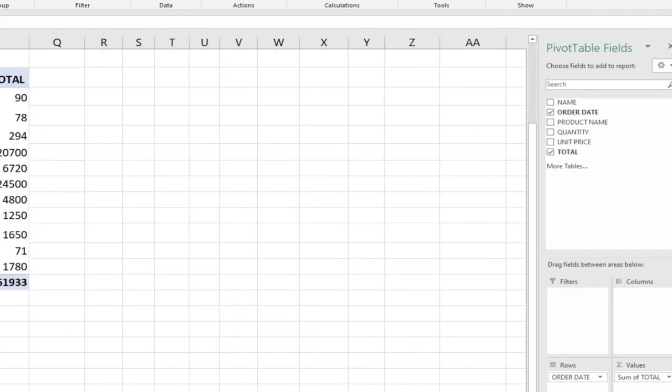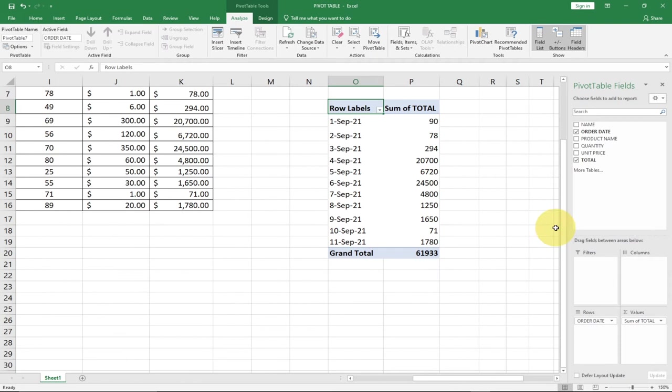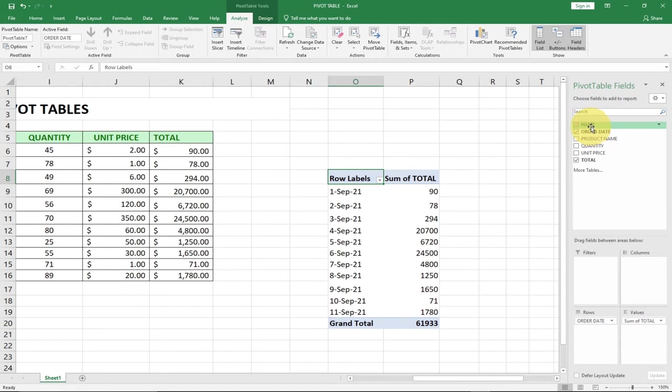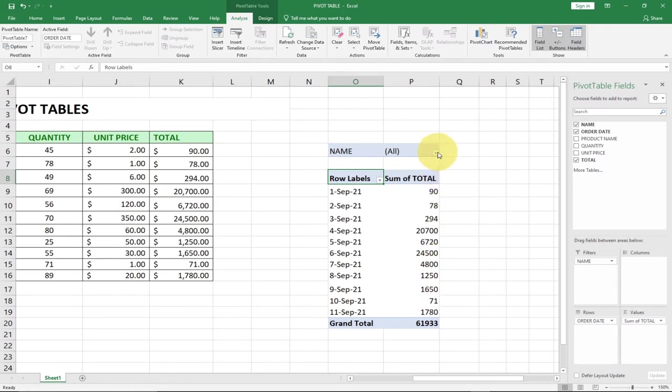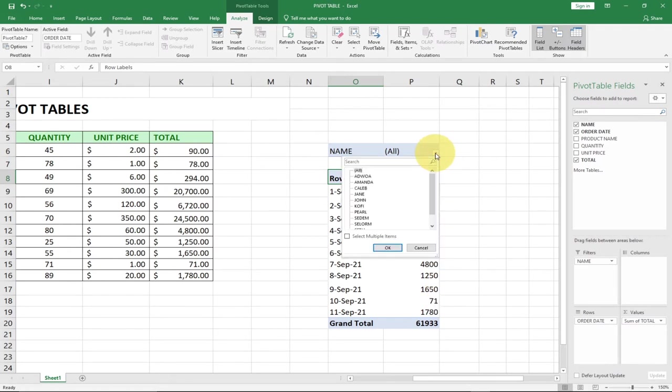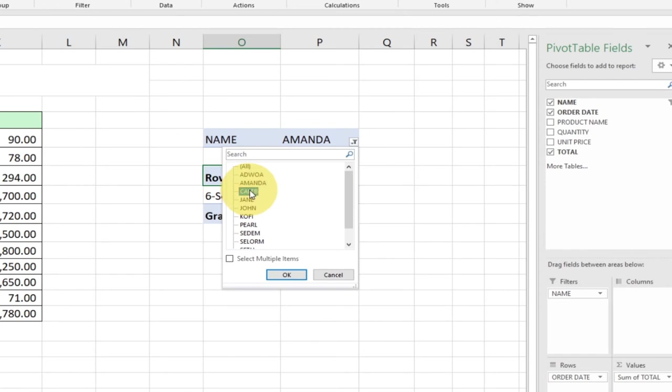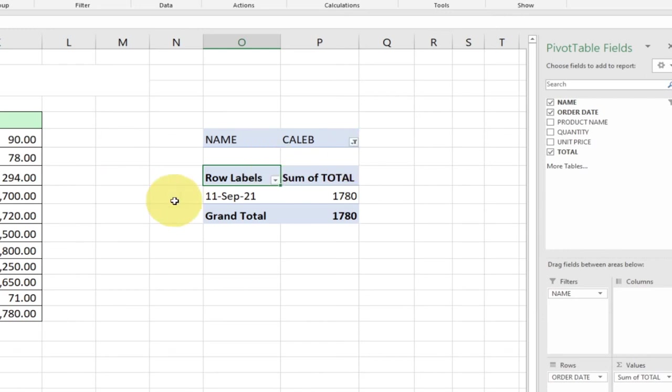Let's assume you want to add the names at the top here as a filter. We can drag the name and put it at the filter column. If we want to get maybe just a total for Amanda, I can just select that one and click OK. It's going to give me the total for just Amanda. If I want to get it for maybe Caleb, I click on that and it's going to give me the total for Caleb. So pivot tables basically give you some form of flexibility around your data.